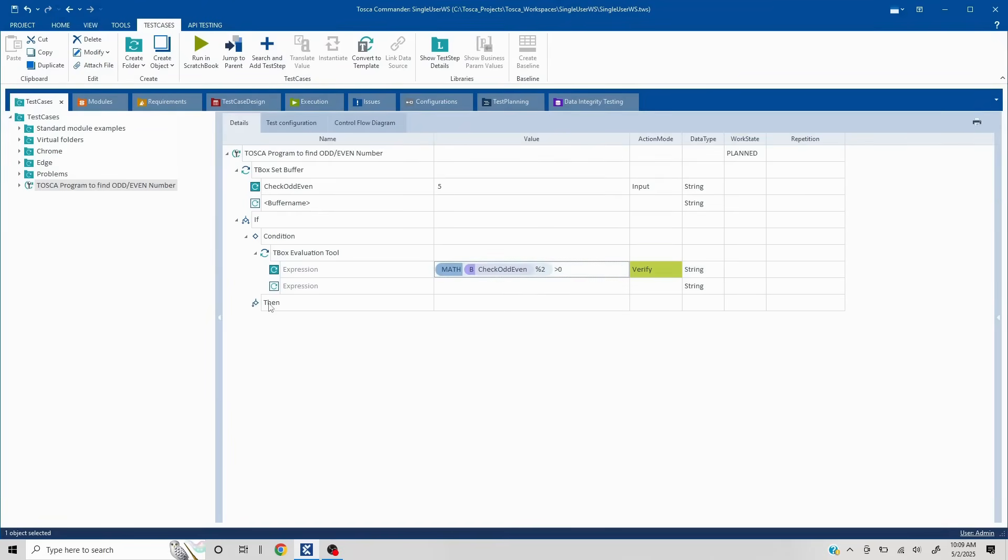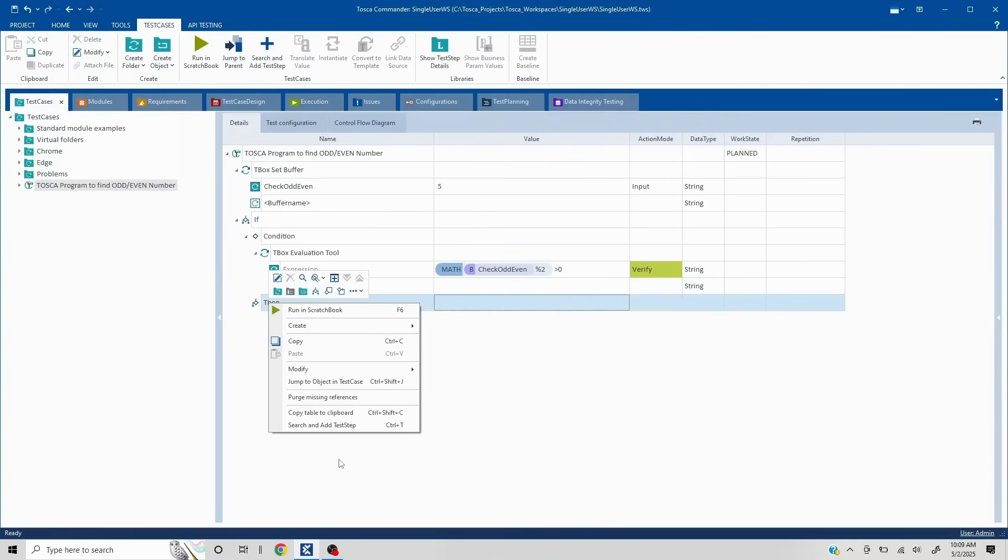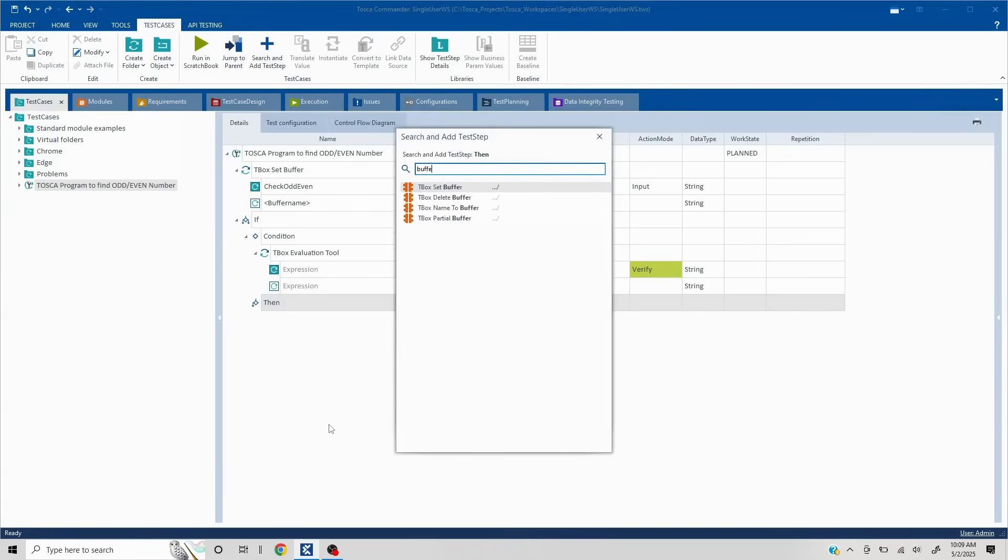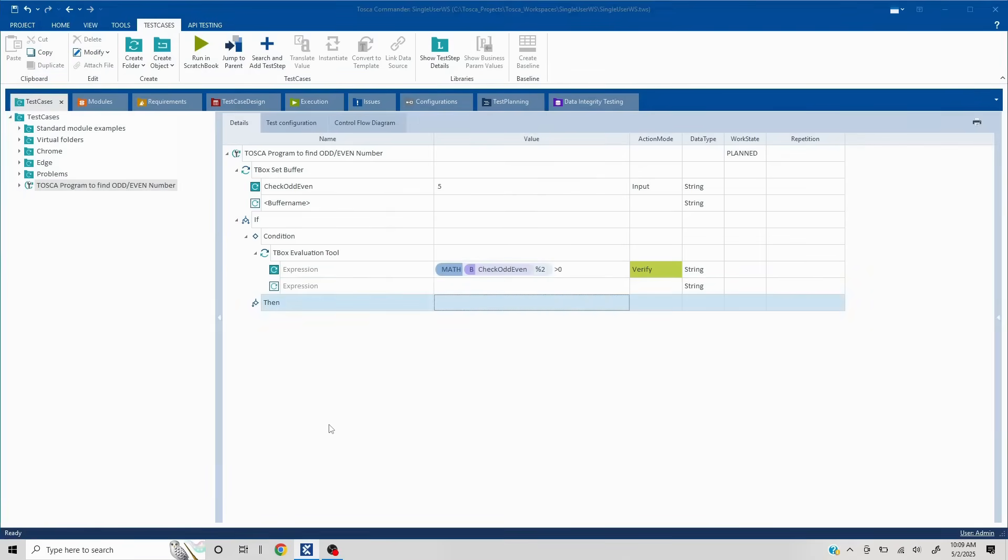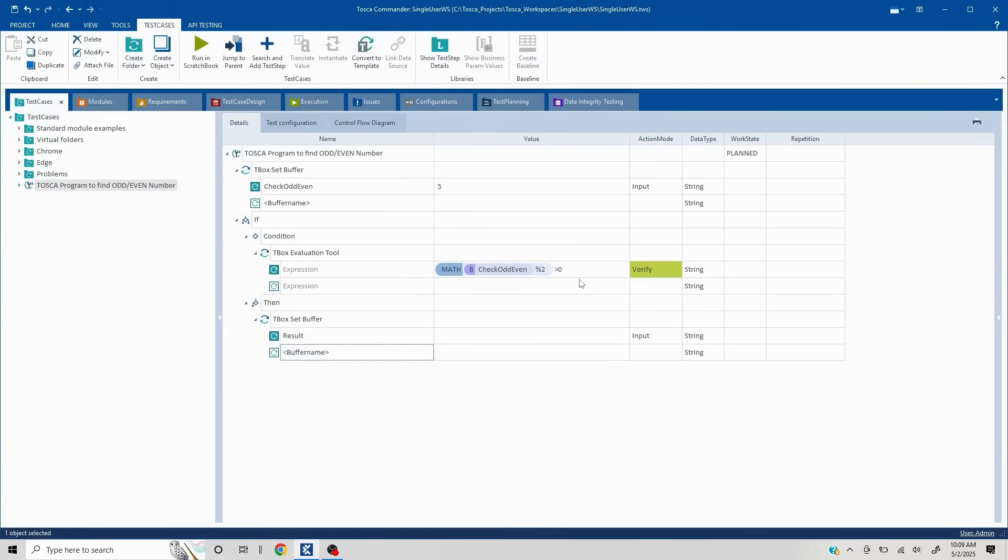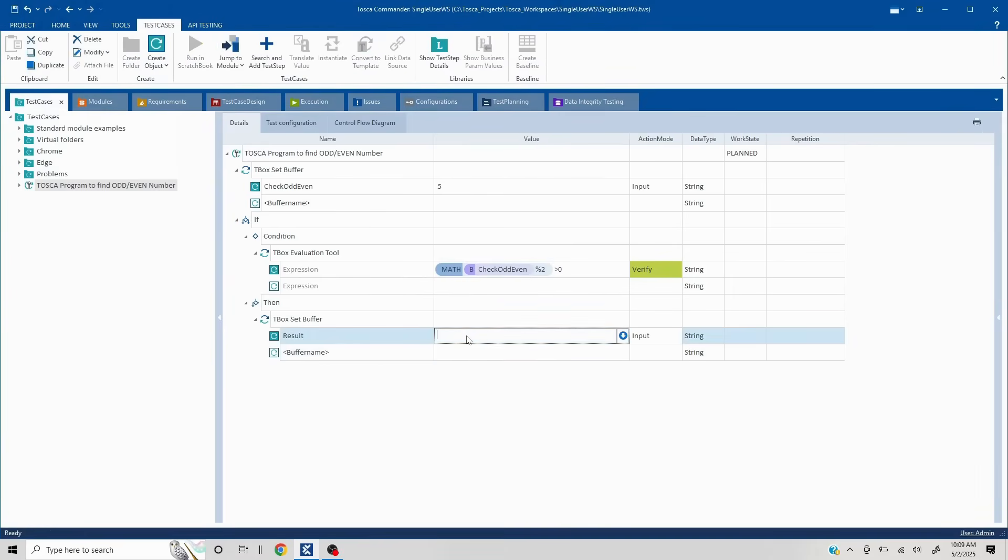If that is happening, I'll create a buffer. And maybe we can write it as a result. And here, since this is greater than zero, it is odd number.